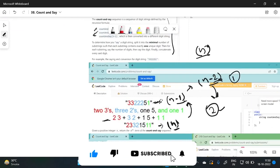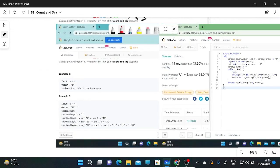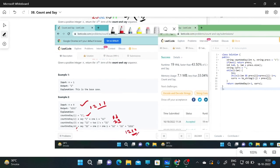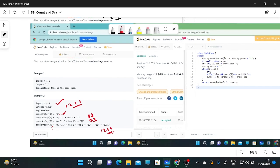They will give us an integer n — for example n equals 4 — and we have to return the answer. countAndSay(1) is '1', countAndSay(2) is '1 1', countAndSay(3) is '2 1', and countAndSay(4) is '1 2 1 1'. Now we understand what we need to do.